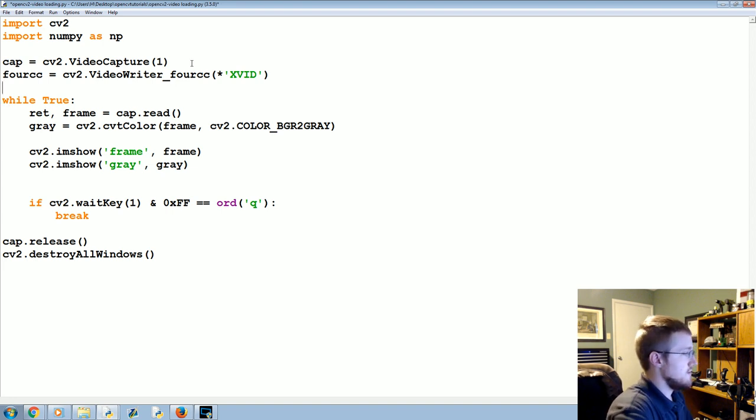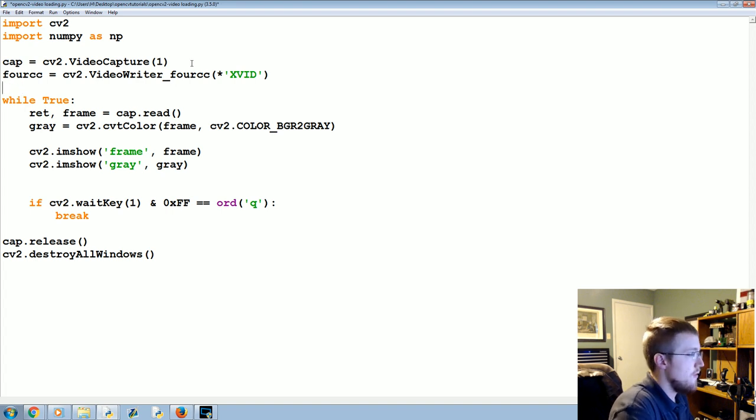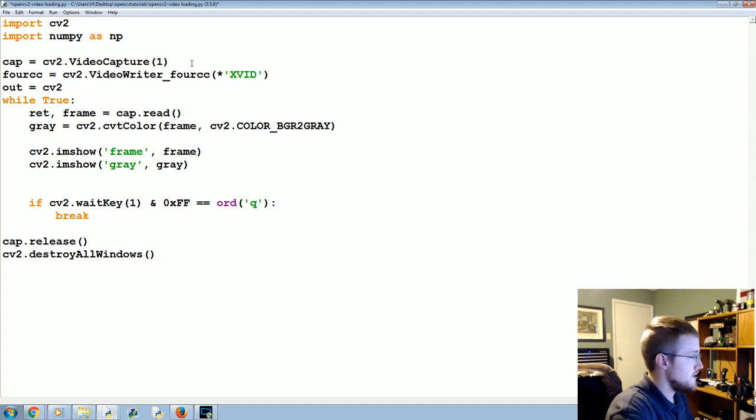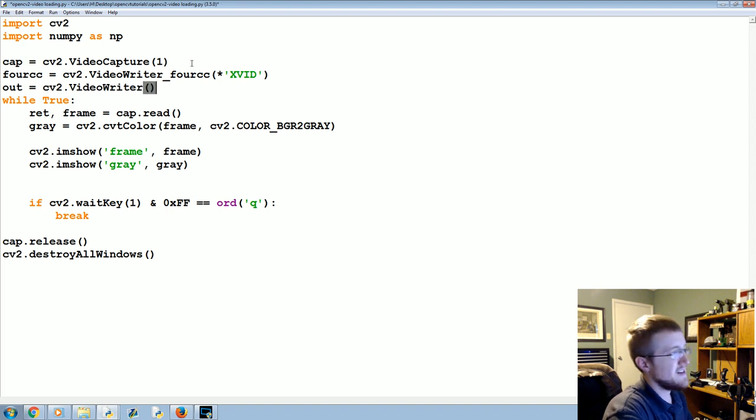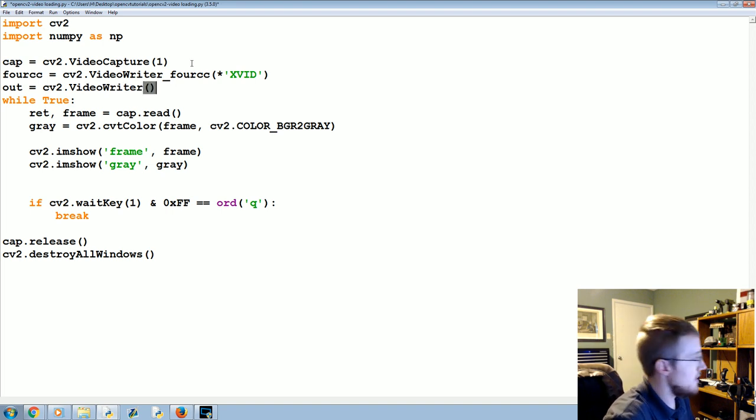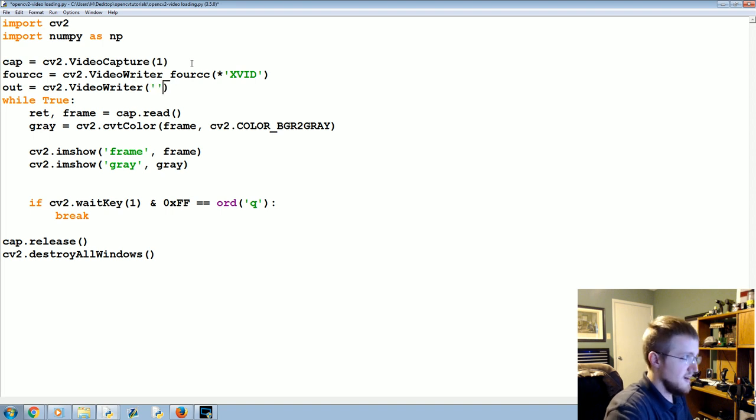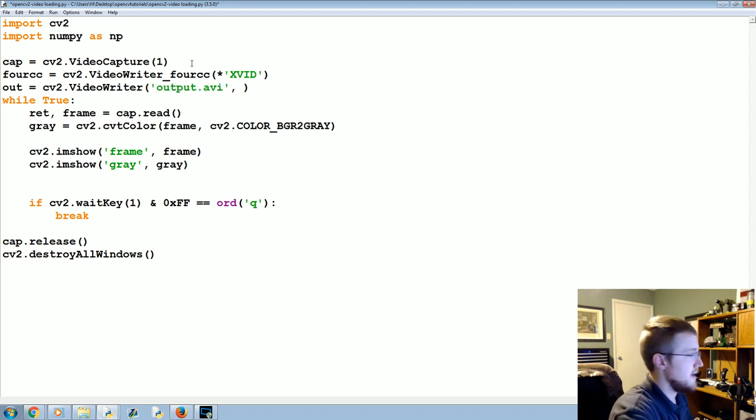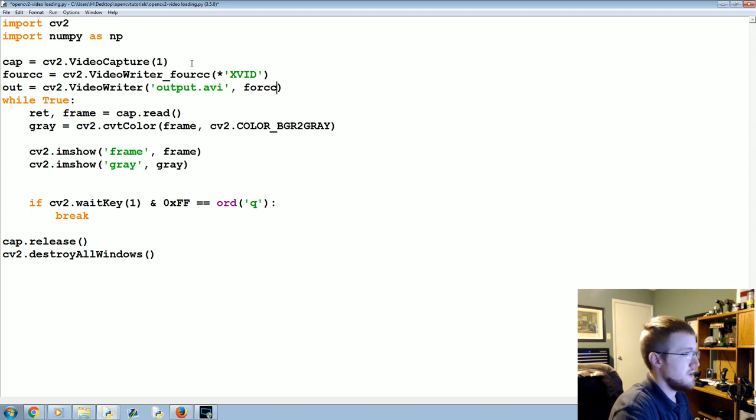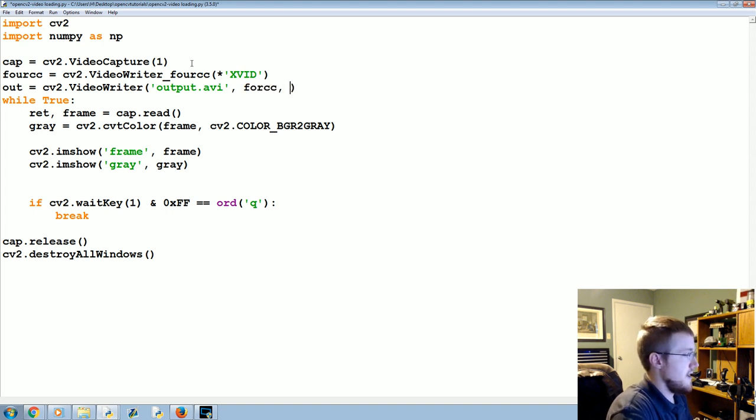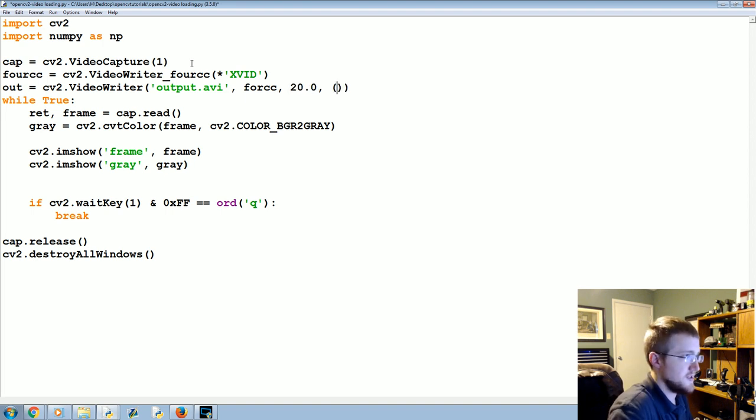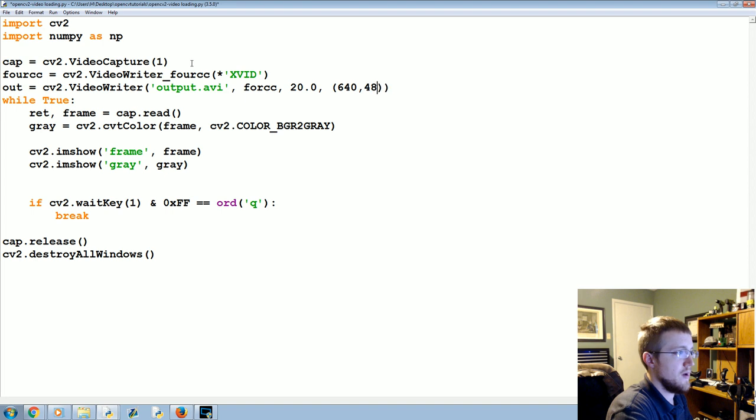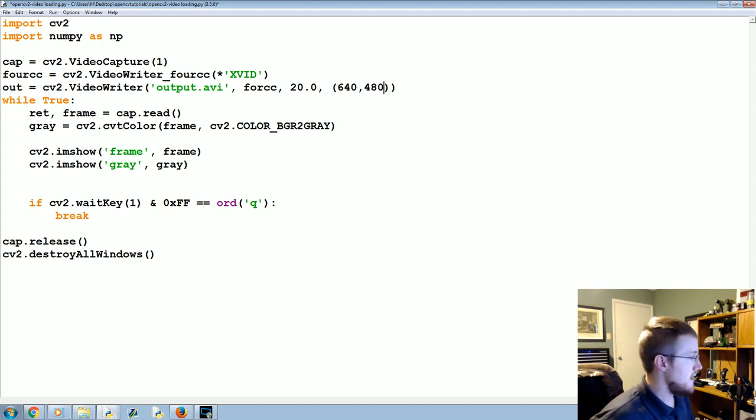And that should work for all operating systems. So correct me if I'm wrong, but that should do it. And then we're going to say the out file is going to be equal to cv2.VideoWriter. Might not actually work on Mac, I don't know. Anyway, VideoWriter, and then we'll just call this output.avi, the codec that we want to use, and we can put in 20.0, and then the size of this will be 640 by 480.